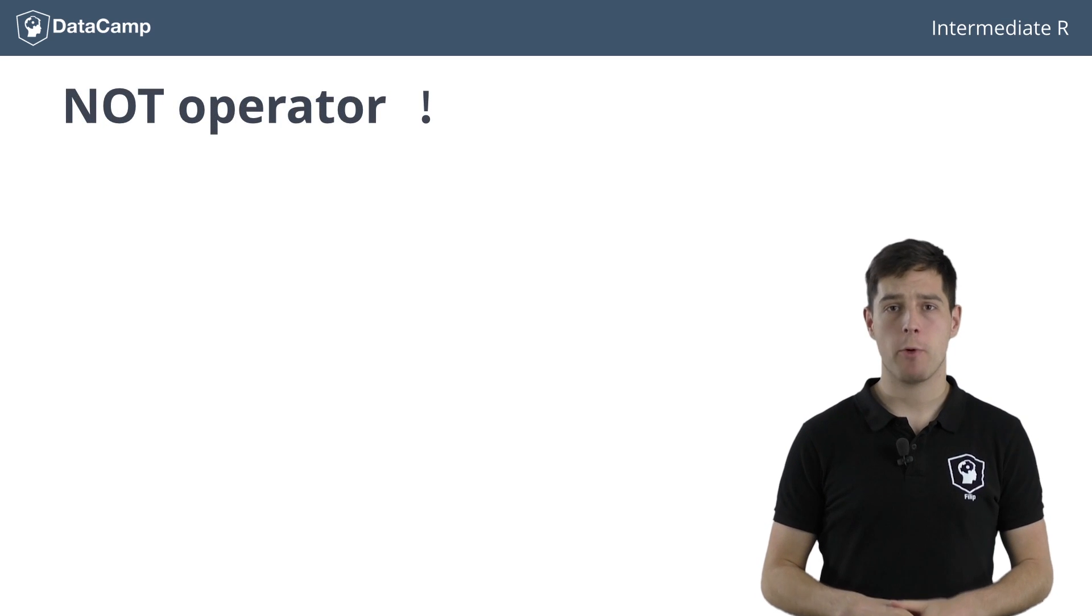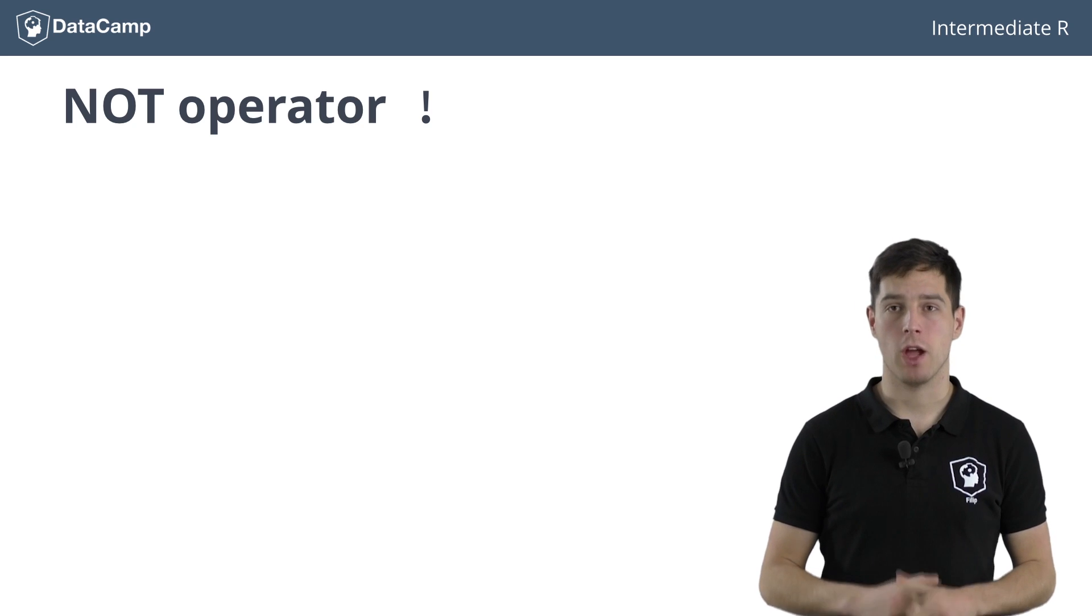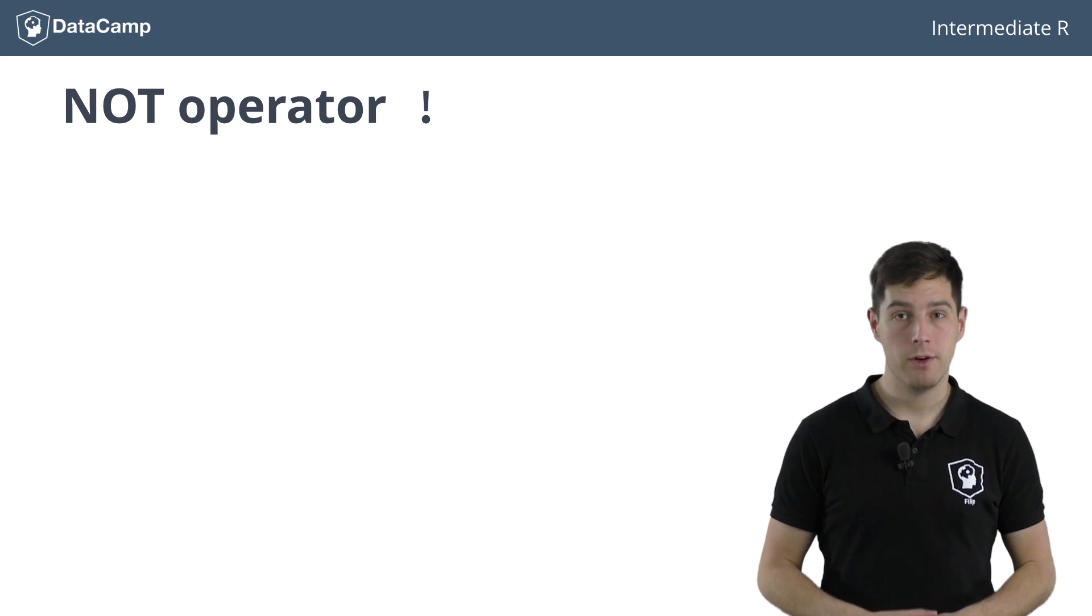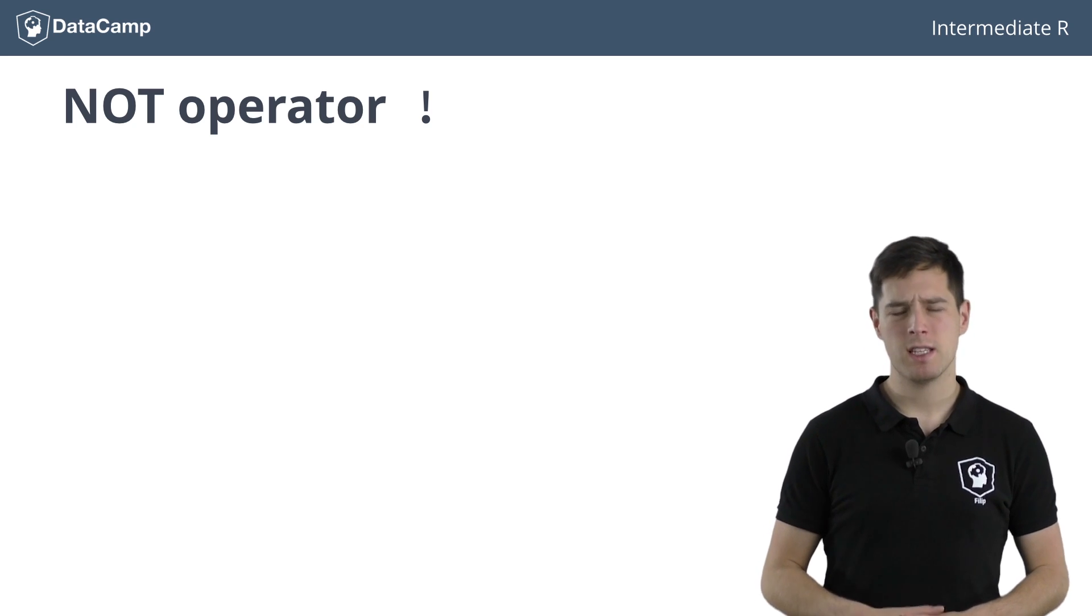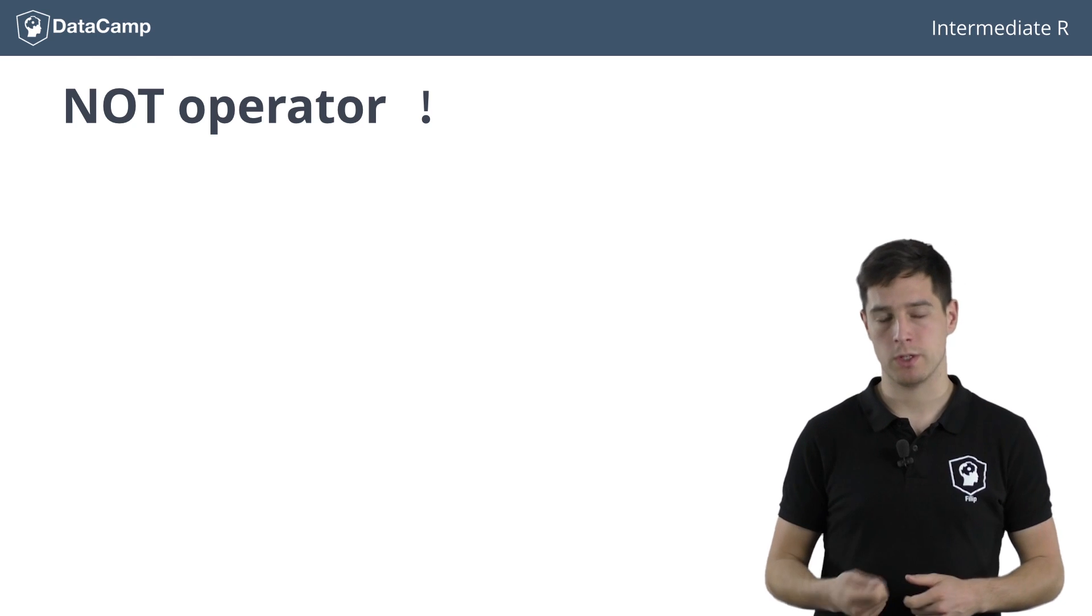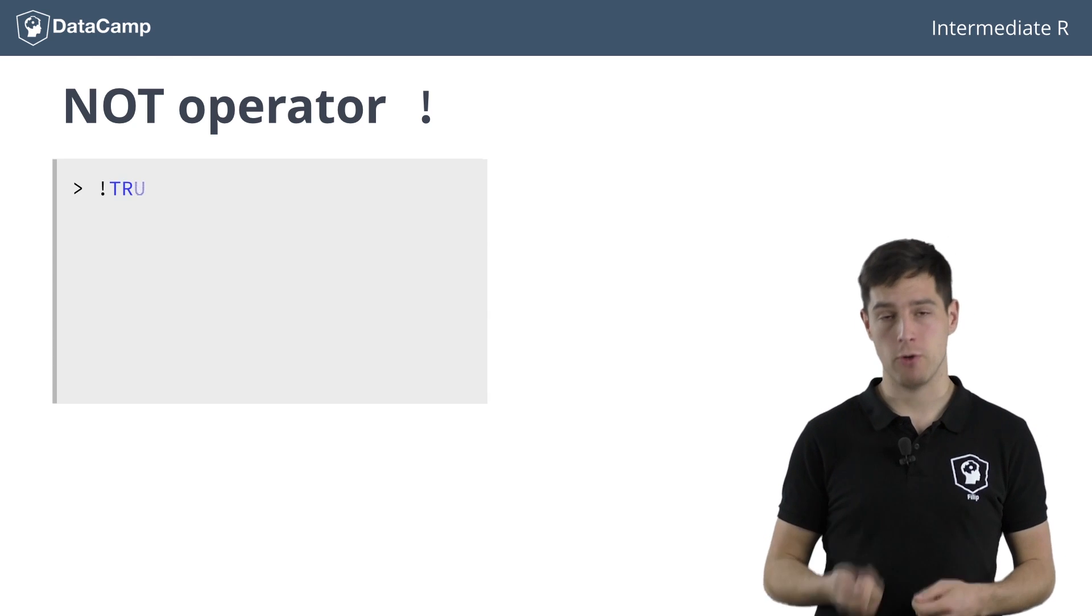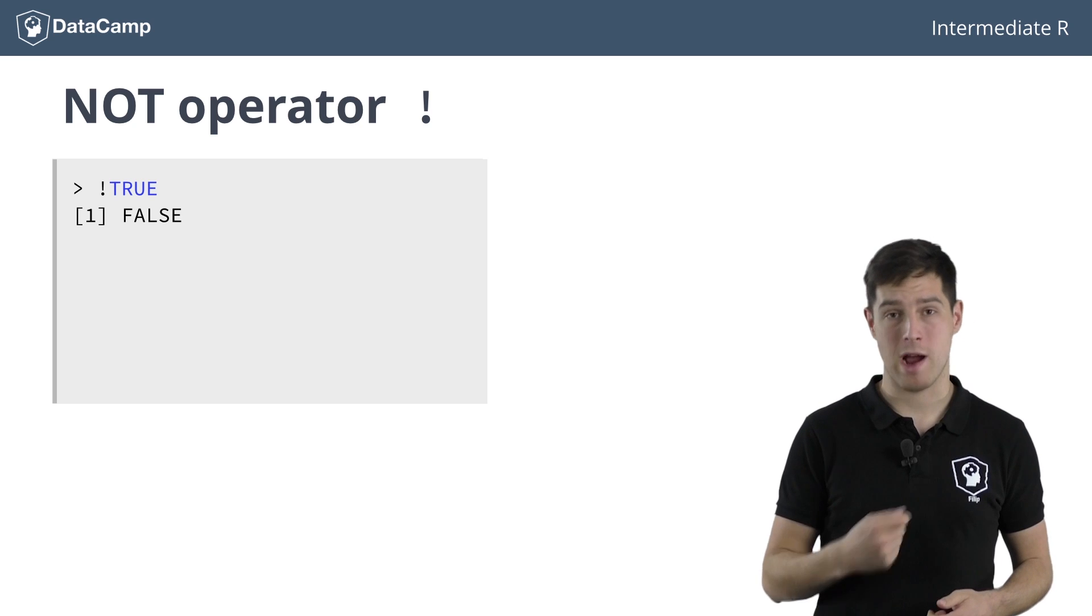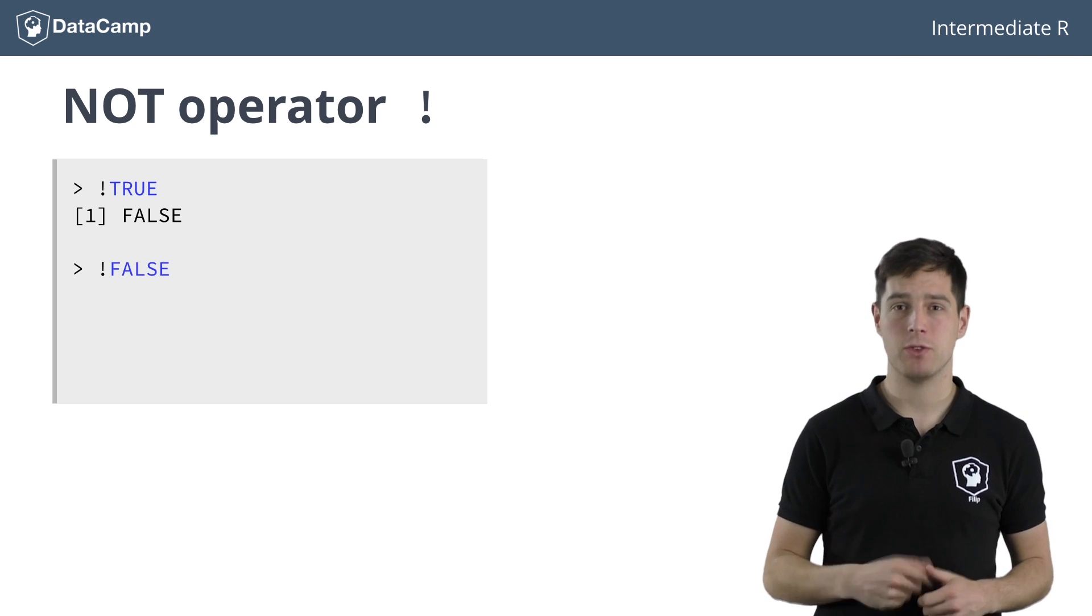There's one last operator I want to talk about here, the NOT operator. The NOT operator, represented by an exclamation mark, simply negates the logical value it's used on. So, exclamation mark TRUE evaluates to FALSE, while exclamation mark FALSE evaluates to TRUE.